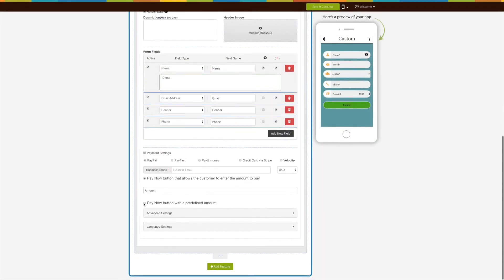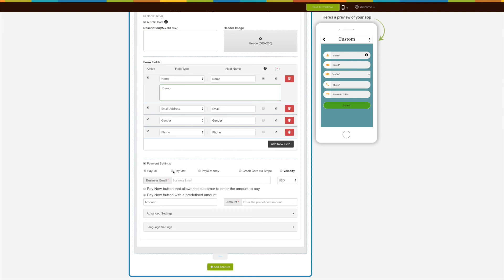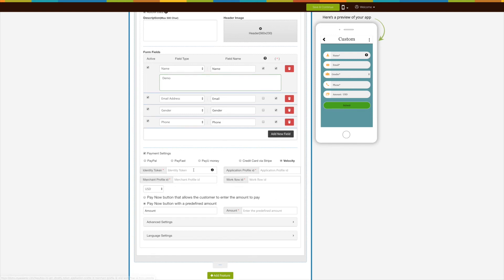Select Payment Settings to accept payment. You can select any payment method from the options provided: PayPal, PayFast, PayYourMoney, Credit Card via Stripe, and VelocityPay. For PayPal, select PayPal and enter the business email, then select the currency from the dropdown. For PayFast, enter the Merchant ID and Merchant Key and select the currency. For PayYourMoney, enter the Merchant ID and Merchant Salt and select the currency. For Credit Card via Stripe, enter the Live Publishable Key and Live Secret Key and select the currency.